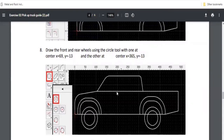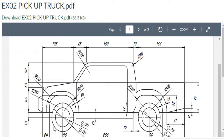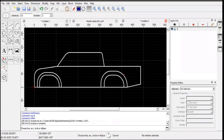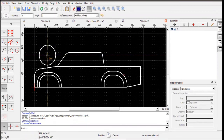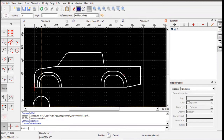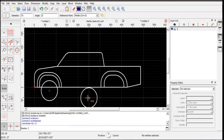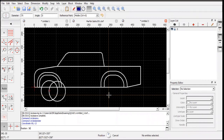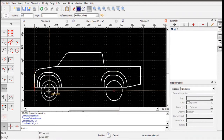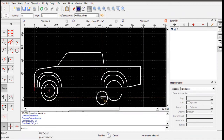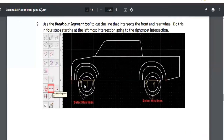Now draw the front and rear wheels using the circle tool. Select diameter mode and set it to 75. Input the center position: 69 comma negative 13 for the front wheel, and 365 comma negative 13 for the rear wheel. The inside diameter is 50. Use object snap reference to make sure the inner circle is centered properly.